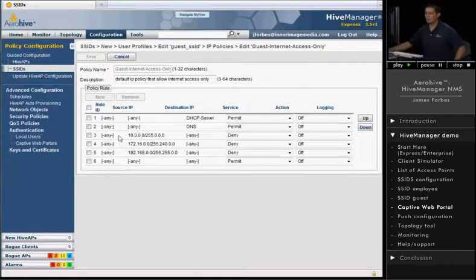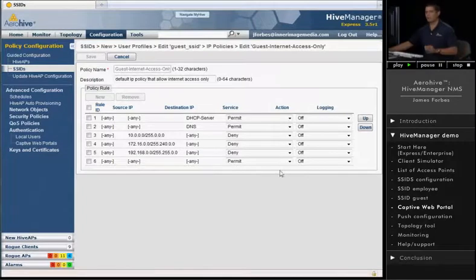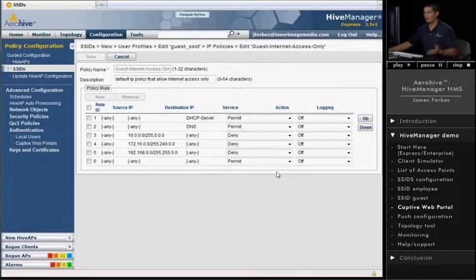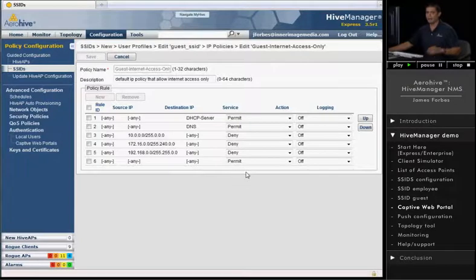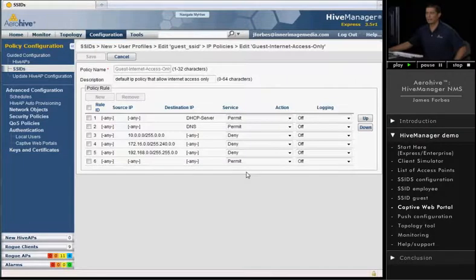The last rule we put in, of course, is an any, any, any permit. That will allow any other traffic to go out to the Internet. Of course, you could build a custom rule that would say throttle it down to HTTP traffic or HTTPS traffic only, and that way they would only be able to web browse out to the Internet.